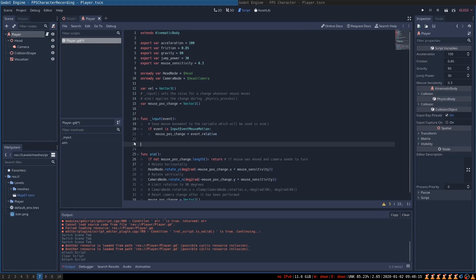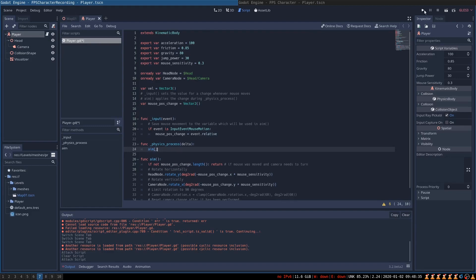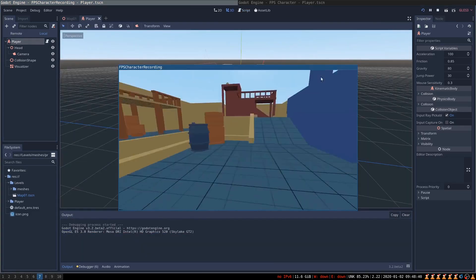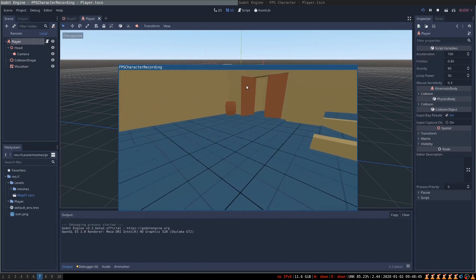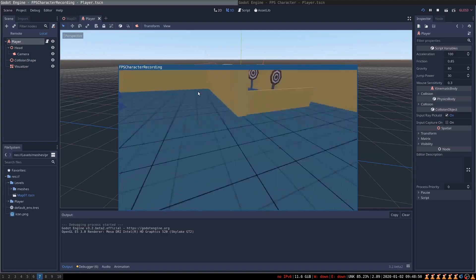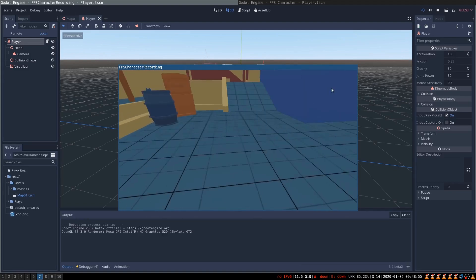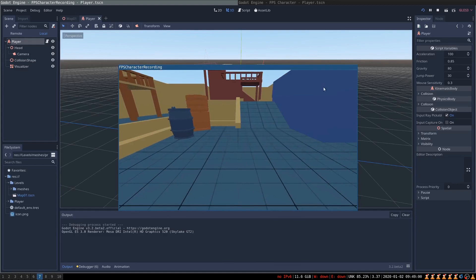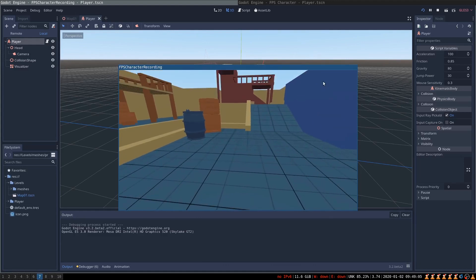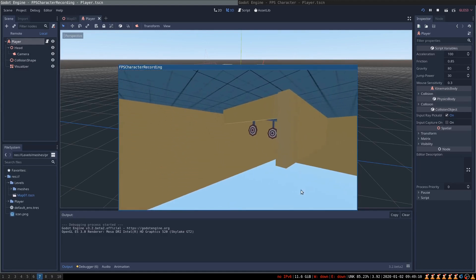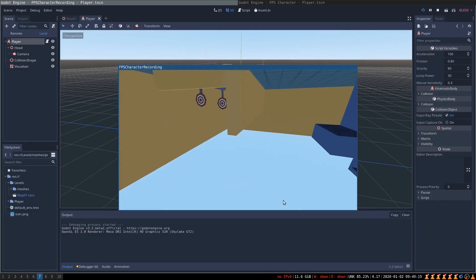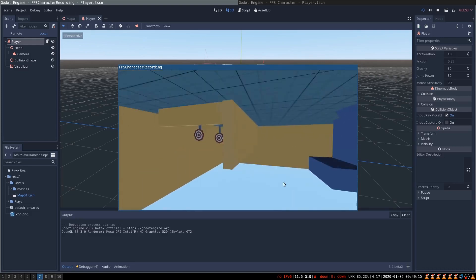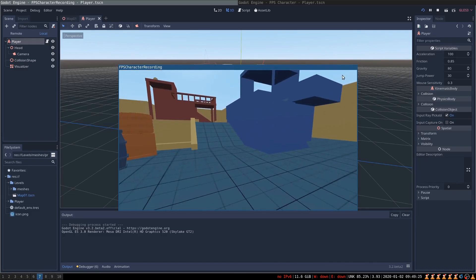We need to create a physics_process function that will run the aim function every frame. Let's run the game and see how it looks. We are moving our mouse and our character is looking around. But we have a couple of issues — first, we see the mouse cursor on screen, which is not what we want; we want it to be invisible and only controlling the player's direction. Also, if we move the mouse too far vertically, our player's head is going to get upside down because we are rotating the camera around the x-axis too far. Let's fix these issues.